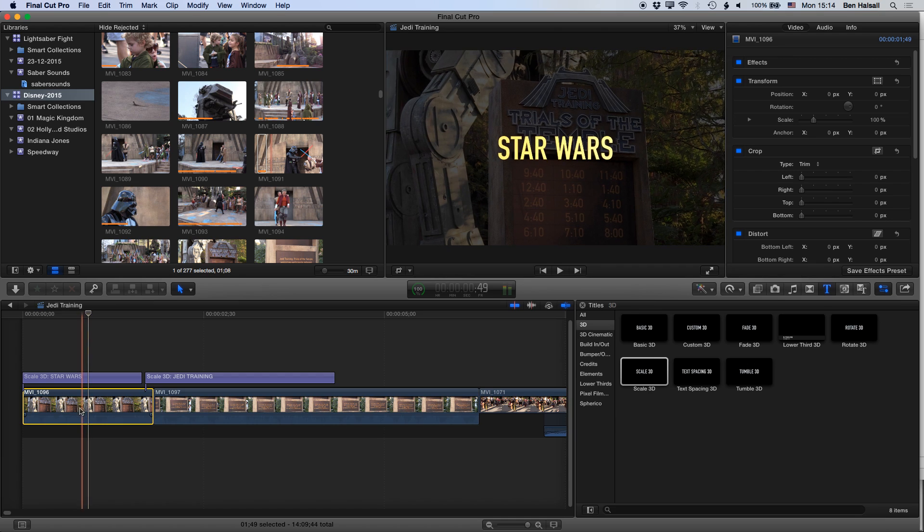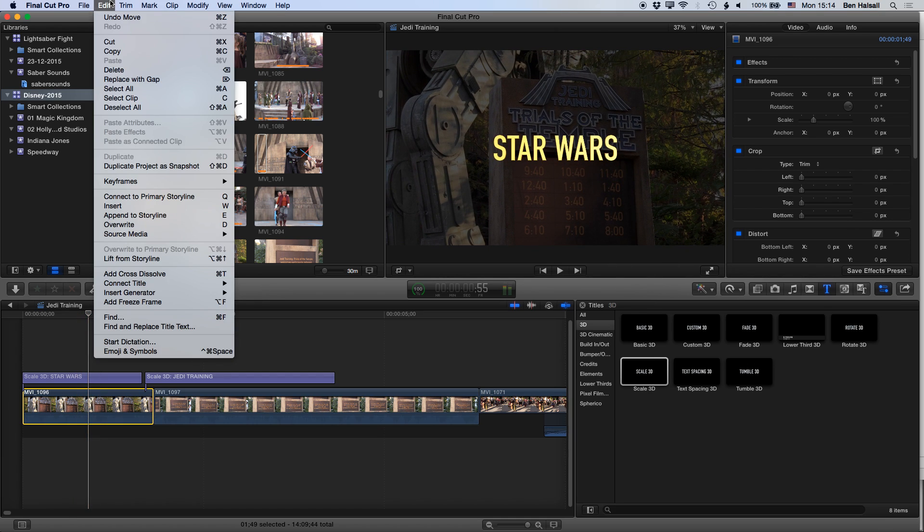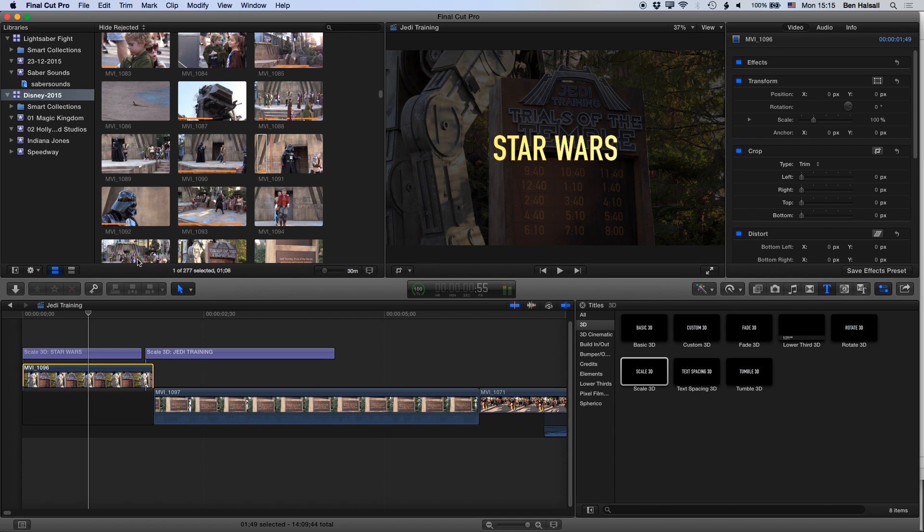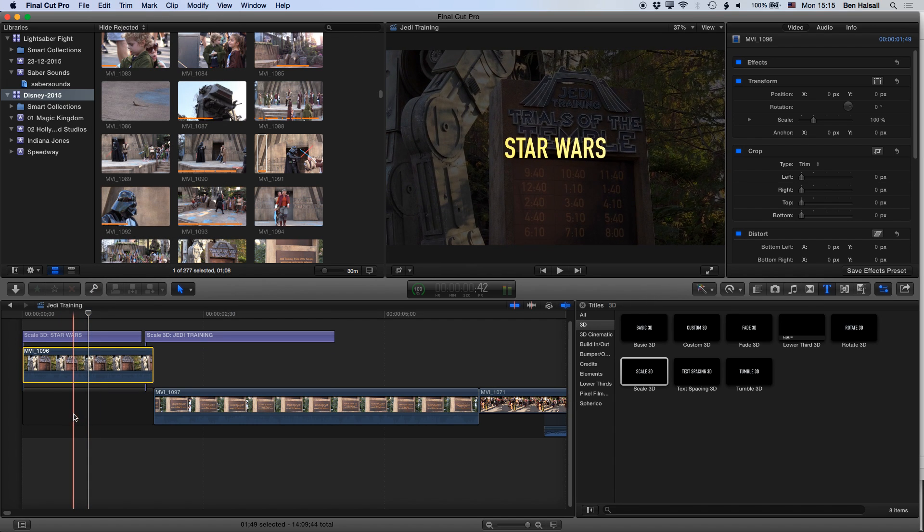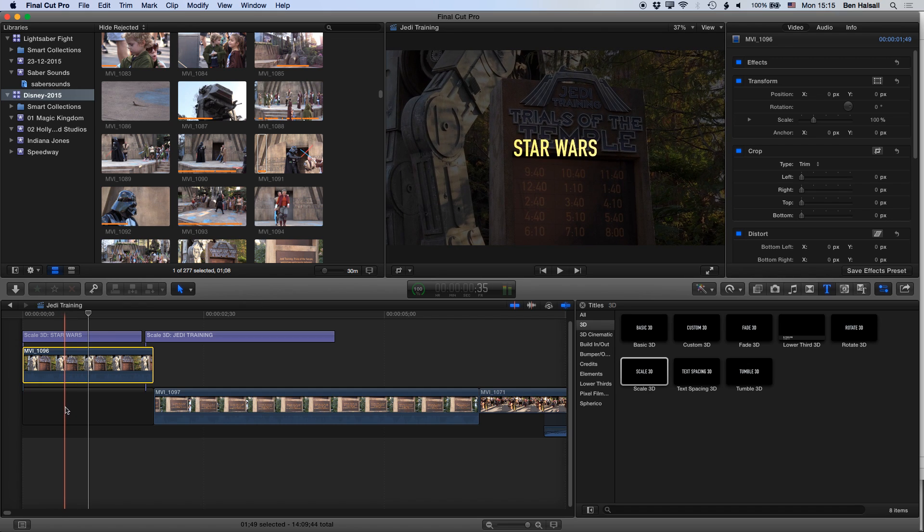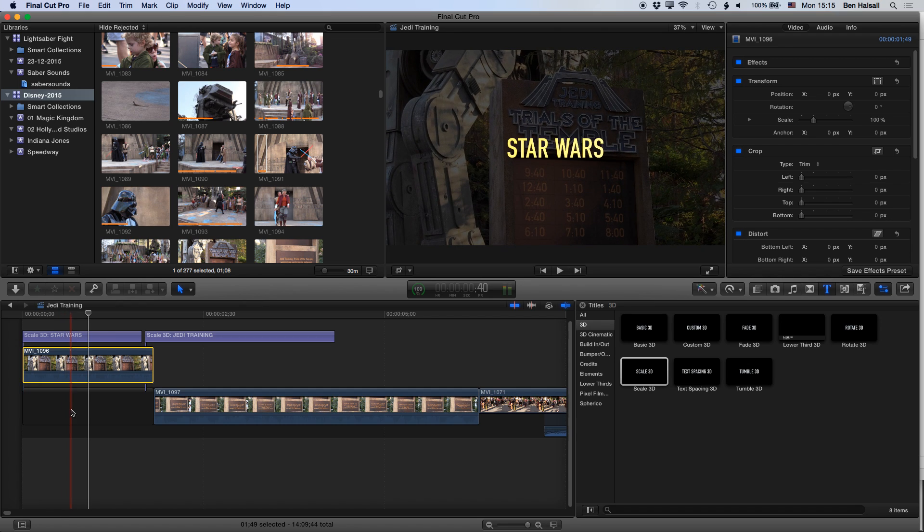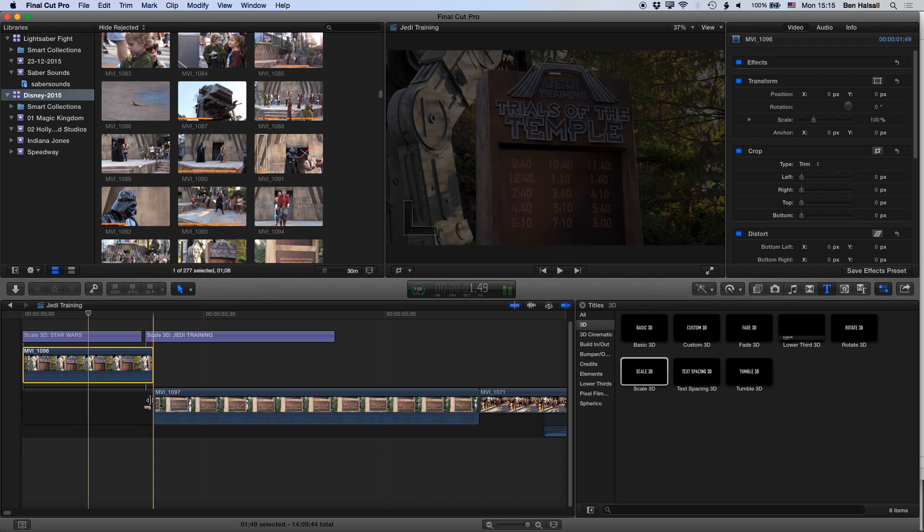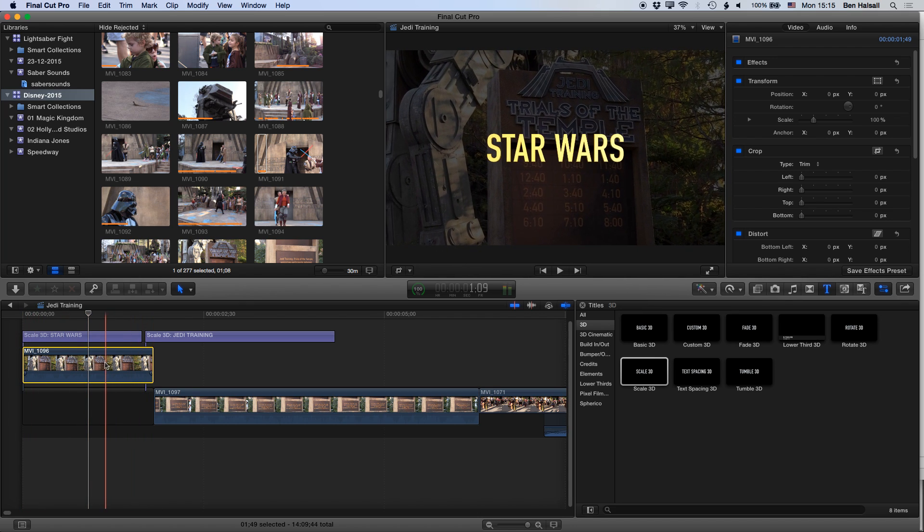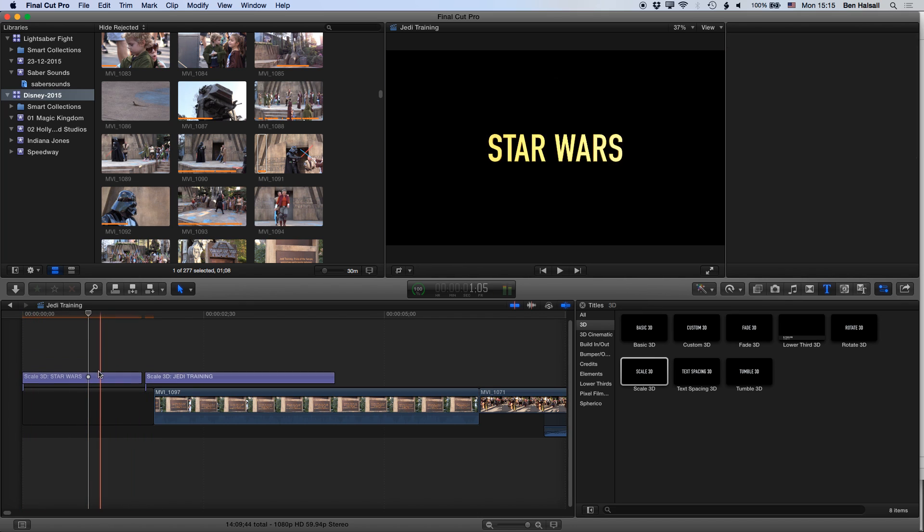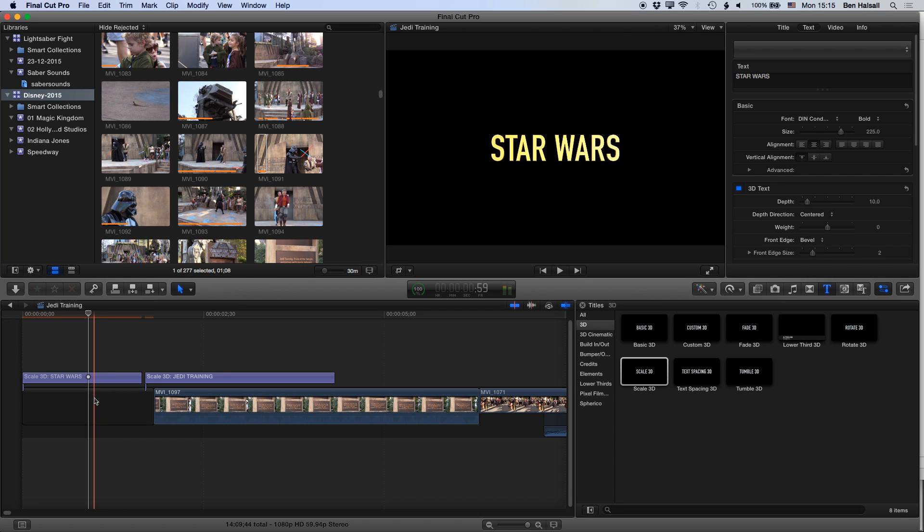So if we go to the edit menu with that first clip selected and go to Lift from Storyline, that clip will be removed from the main storyline and replaced with a placeholder or a slug, so basically a black clip that will keep the connections to that main storyline. So that when we now delete this first clip, those connections remain in place. Okay, and we can go ahead and replace that clip when we found a clip that we want to replace it with.